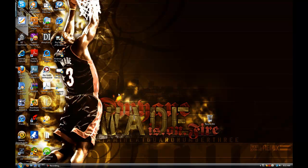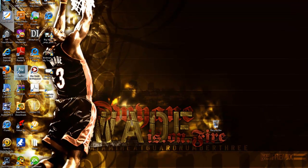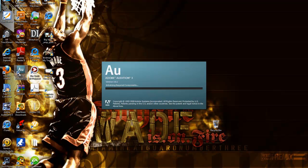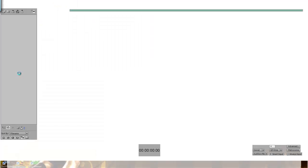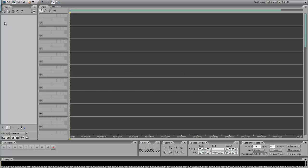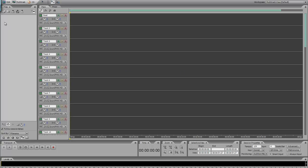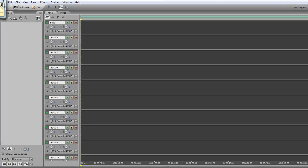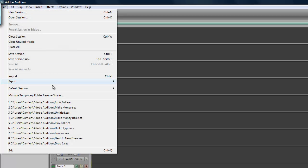What up, it's your boy C. Hyla back for the second part of the Adobe Audition tutorial. In this video I'm about to show y'all how to get your quality sounding really good — not perfect, but as good as it can.